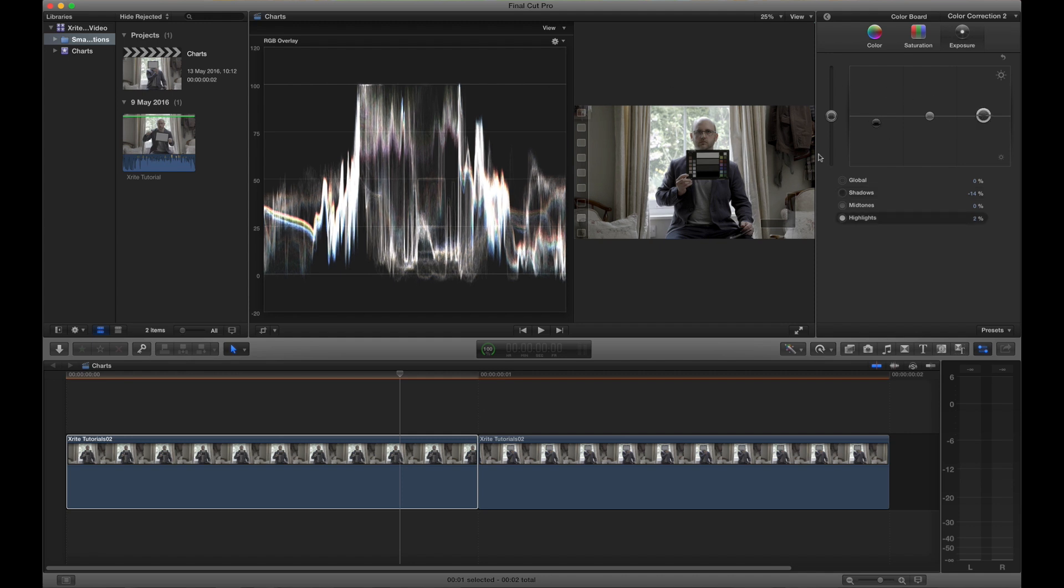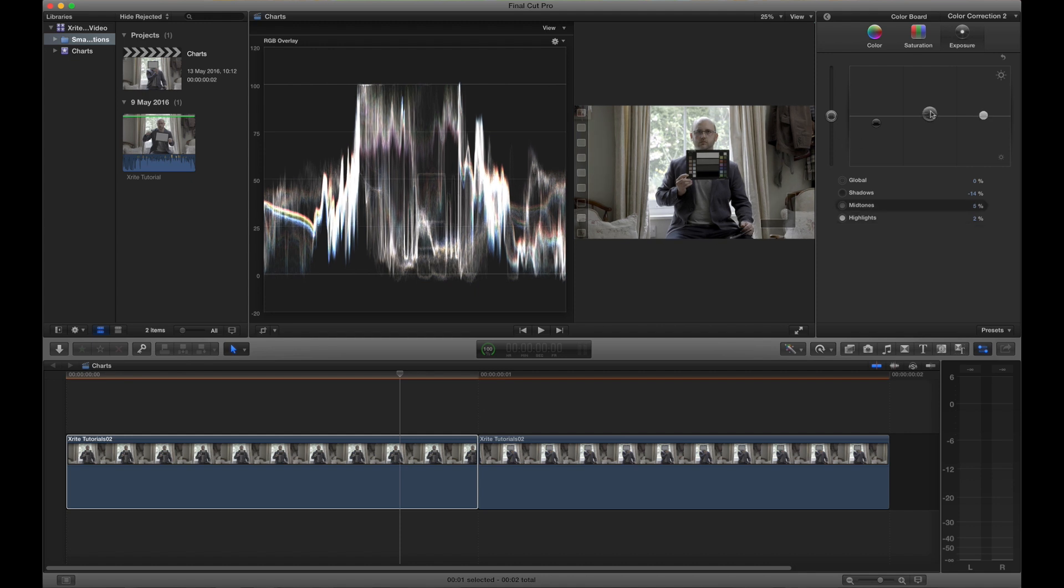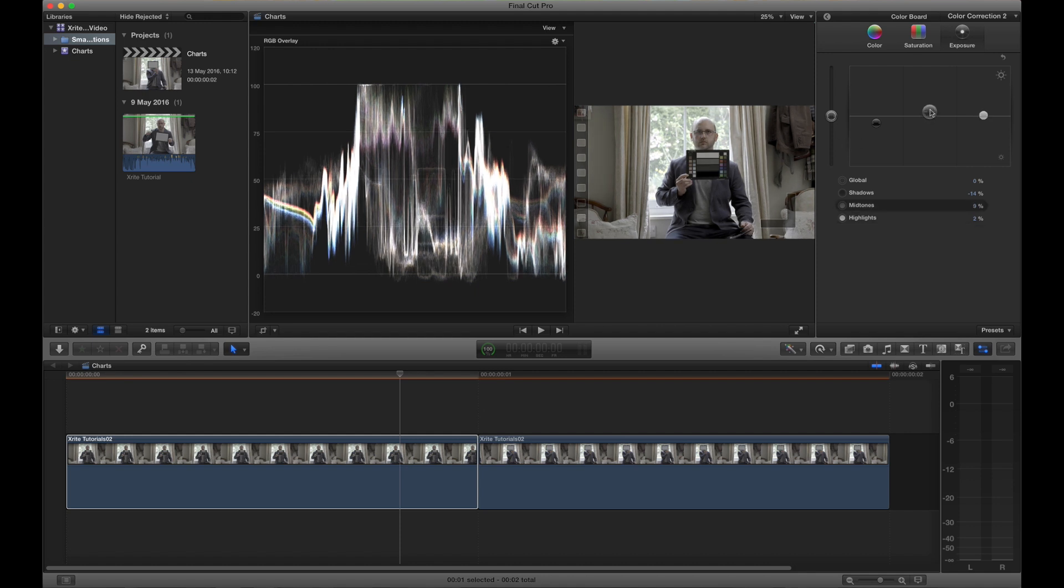I push the gamma, that's the mid-tones, just up a little bit to try and get the 18% grey, that's the second chip down from the top in the middle, to get that to appear around about the sort of 40, 35 to 40% point on my scopes.